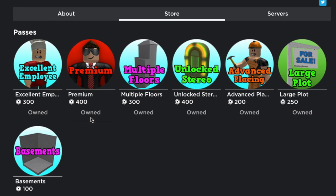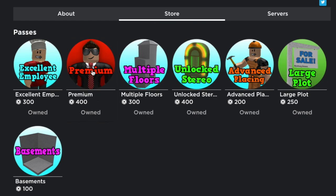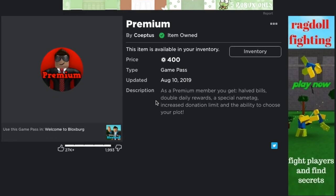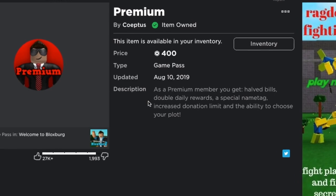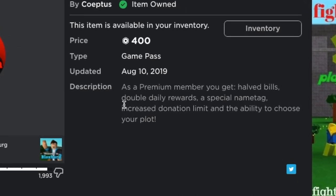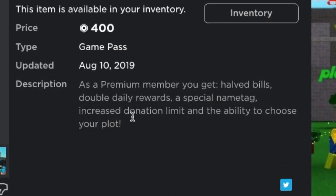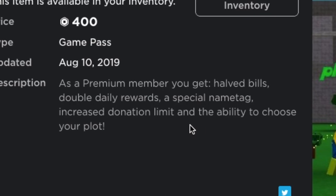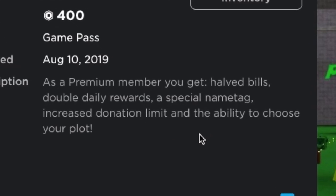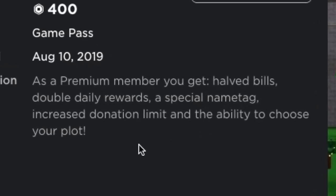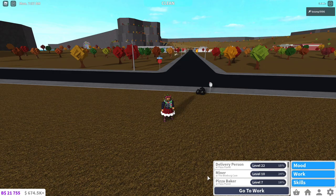Then next up we go to premium which is 400 robux. As a premium member you get half bills, double daily rewards, a special name tag, increased donation limit, and the ability to choose your plot.